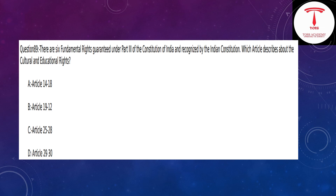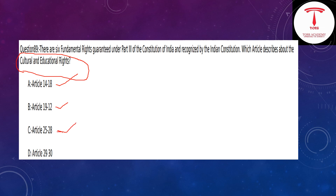There are six fundamental rights guaranteed under Part Three of the Constitution of India. Which article describes cultural and educational rights? The answer is option D — Article 30.